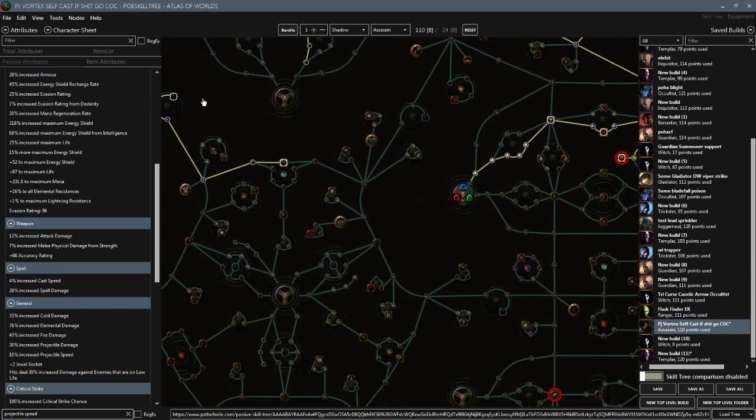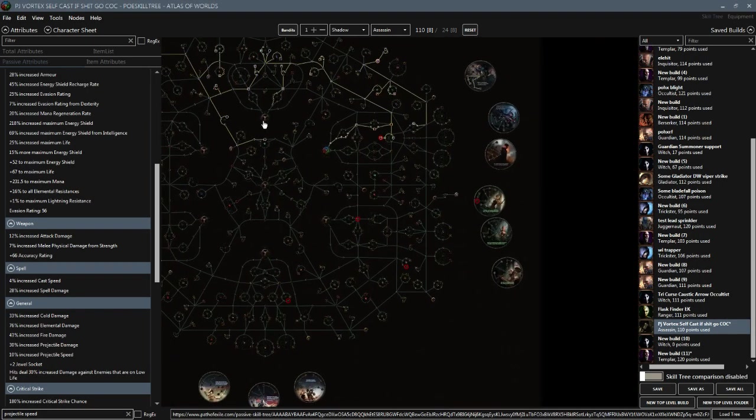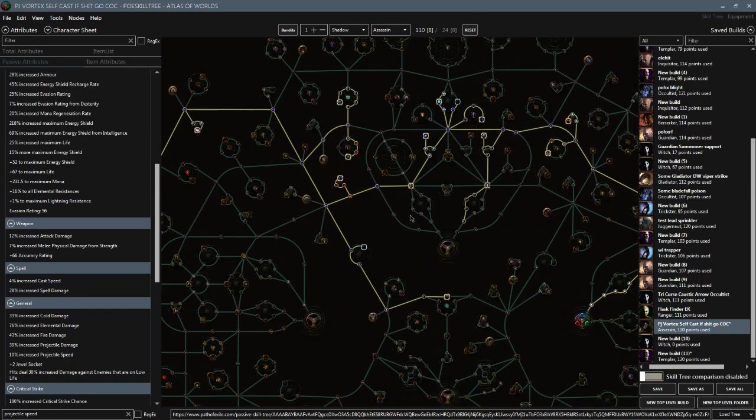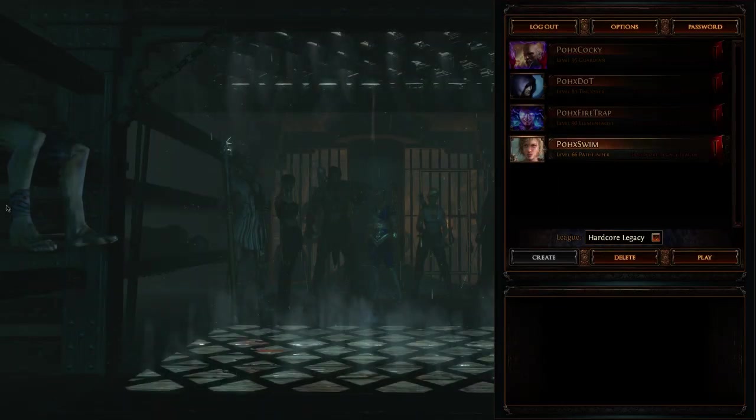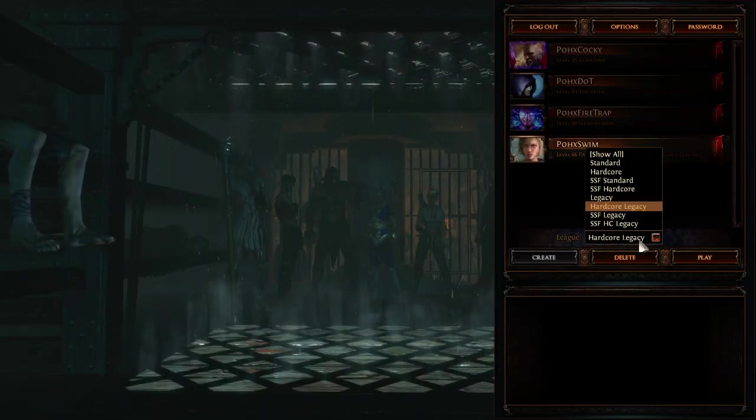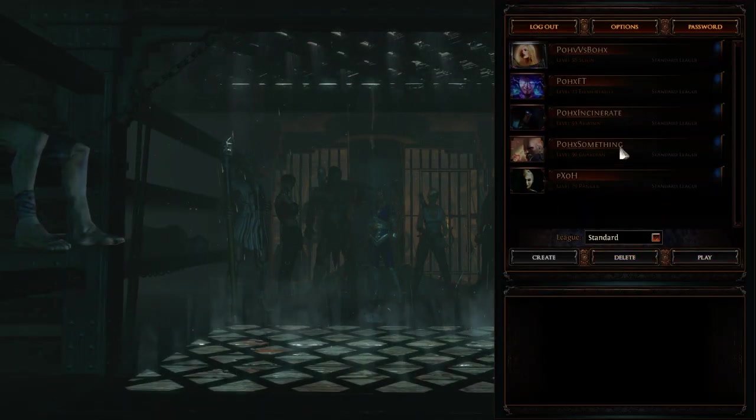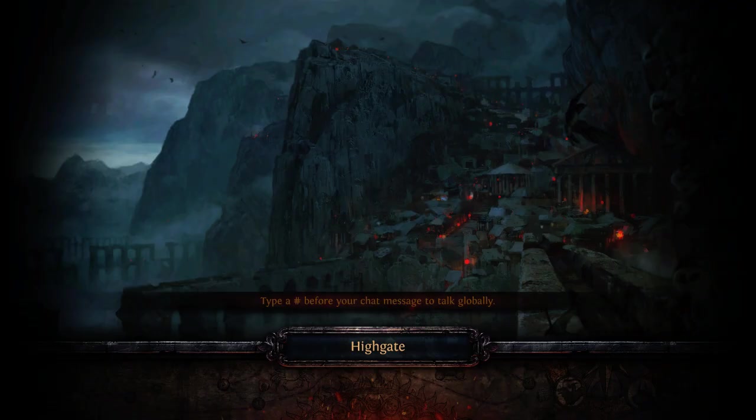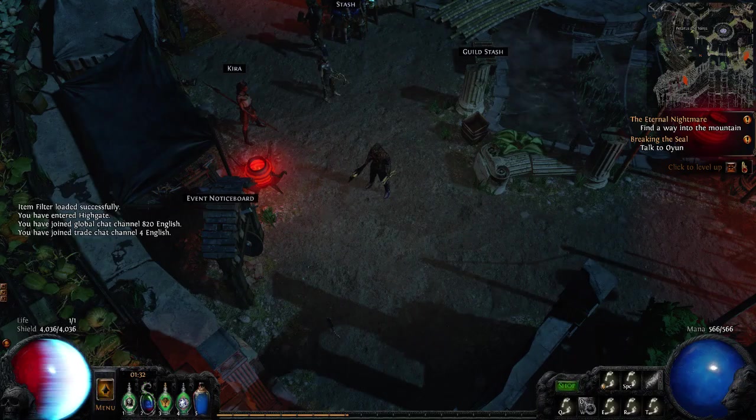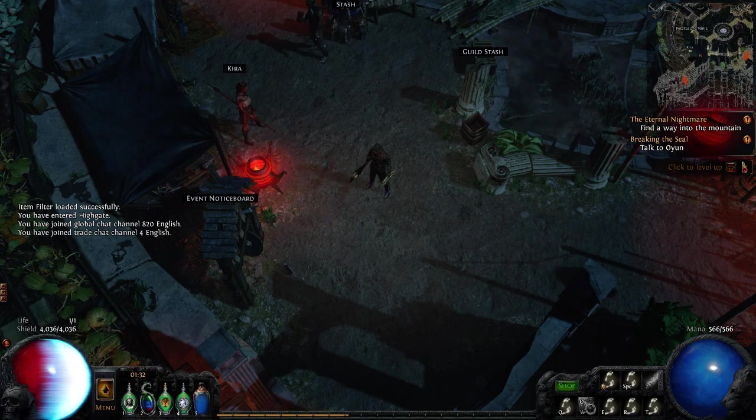And then I'll show you kind of what it looks like. So as I was playing my incinerate character, actually, you know what? I should just show you guys what the character looked like because that would probably be better. So let me do that for you guys.